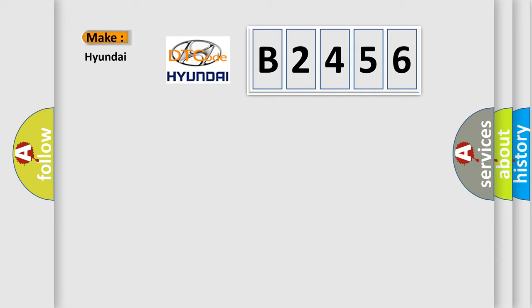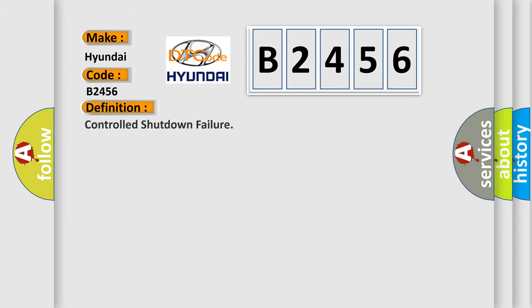So, what does the diagnostic trouble code B2456 interpret specifically for Hyundai car manufacturers? The basic definition is controlled shutdown failure.